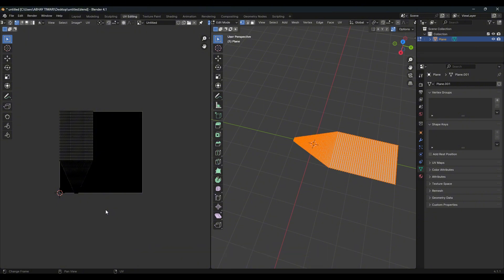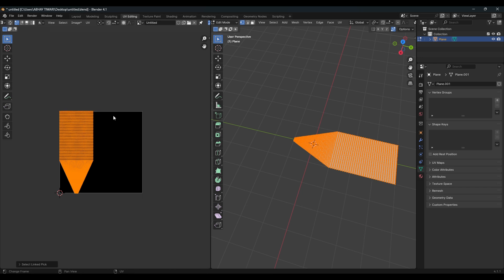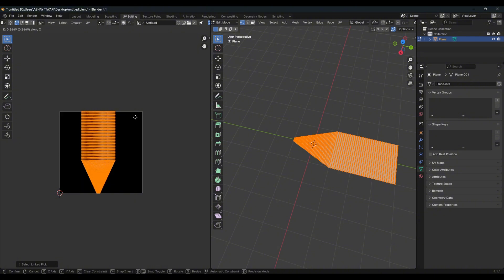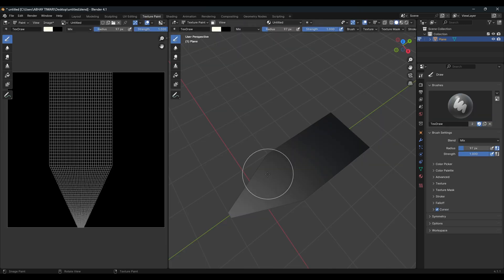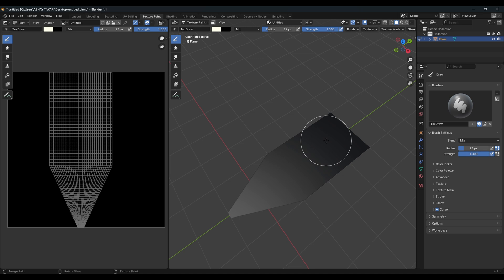This is not the most accurate way to do UV unwrapping, but since it's a quick tutorial this will do. The UV is in the corner, so to fix it press A, then G, and move it along the X-axis to center it. Now come back to Texture Paint mode.